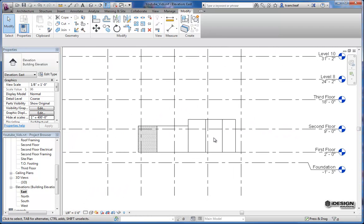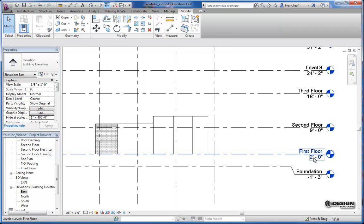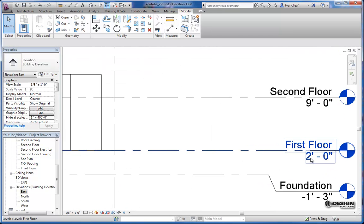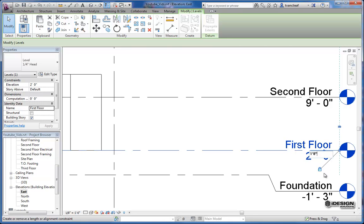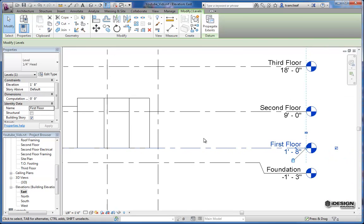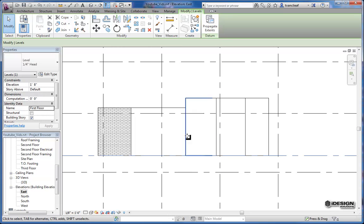So that's pretty handy. And one of the nice things is afterwards, if I decide that this first floor isn't going to be at 2 foot, it's going to be at 1 foot 8, I can simply type in 1 foot 8 and all my walls are adjusted because that was the base constraint for all these walls that we just created.